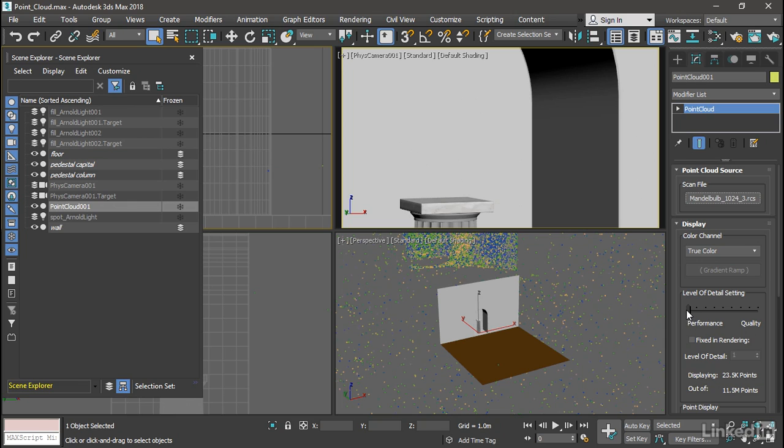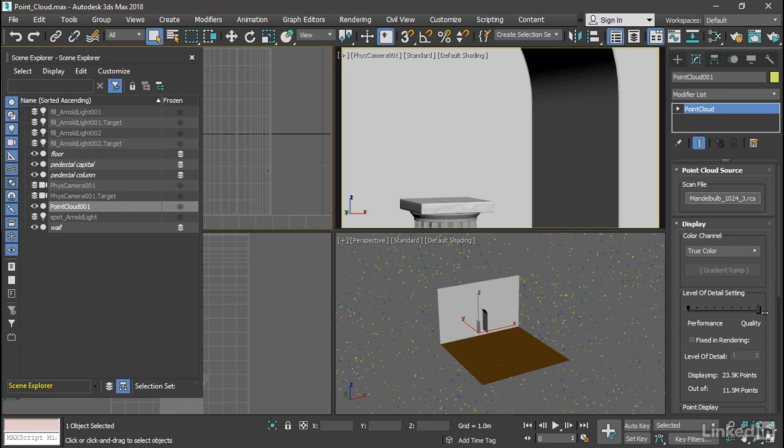In performance mode, it's going to attempt to cull out points in order to improve the viewport performance. And in quality mode, it's going to display all of the points.